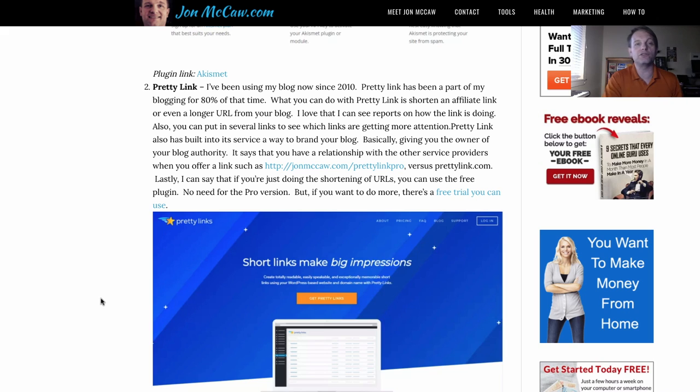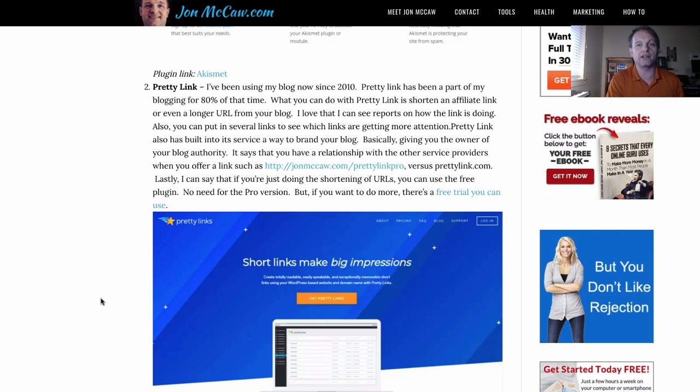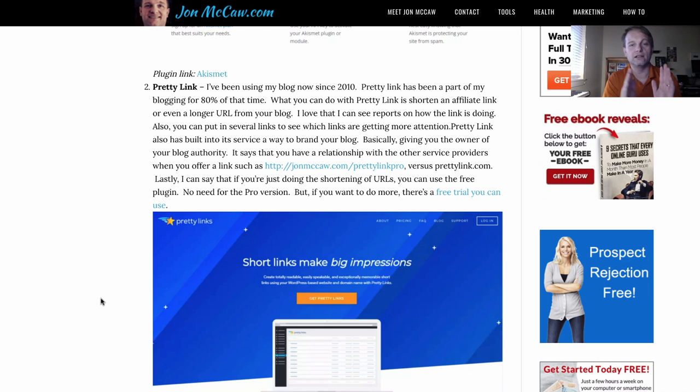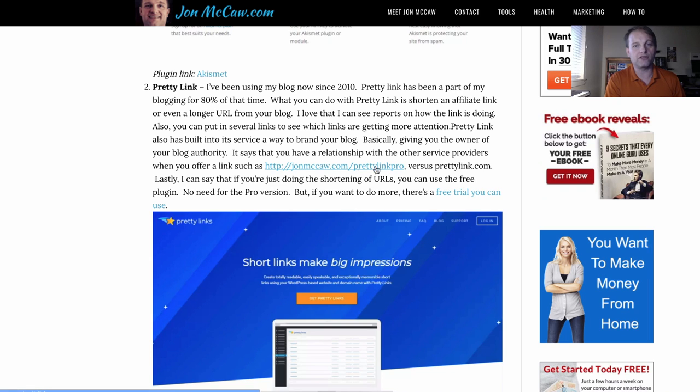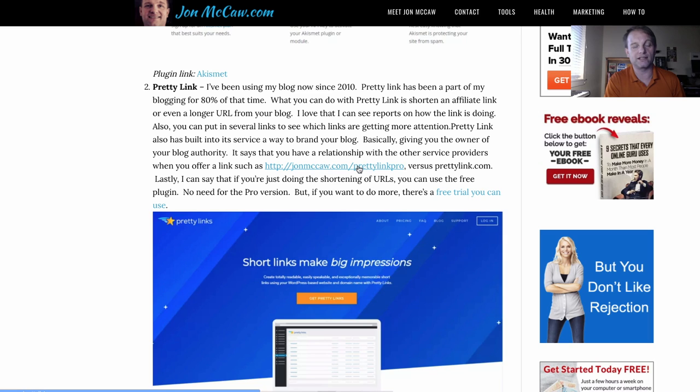It will use your domain, your blog domain, and then you just put it like it says right here, Pretty Link Pro, and you can get a 30-day trial if you click on this link.